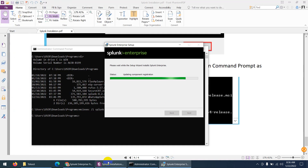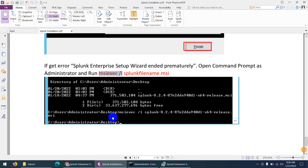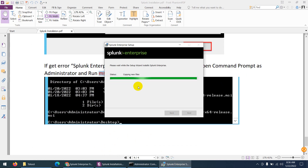In case the installation fails, then you need to follow the command prompt method I showed. Run Command Prompt as administrator, type the msiexec command, and run it. Let's see — it will work this time.